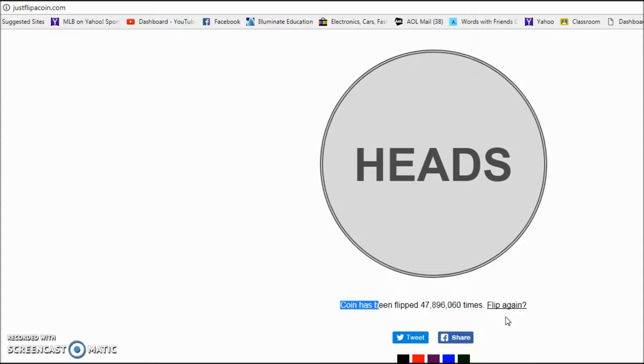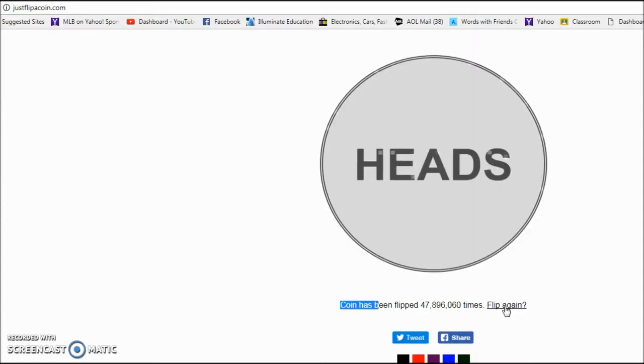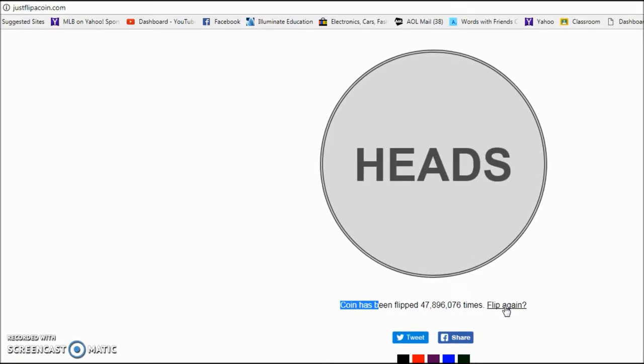Here's number one. It is tails. Ah, I got that wrong. All right. Let's go to number two. It is heads. I got that right.